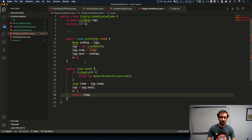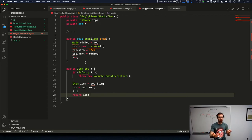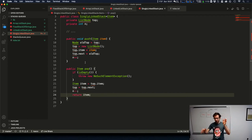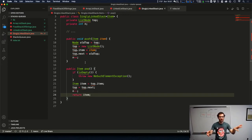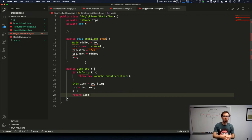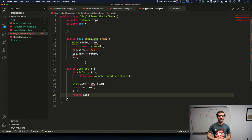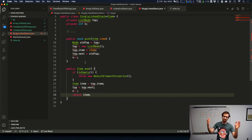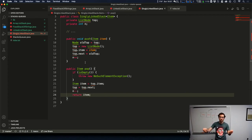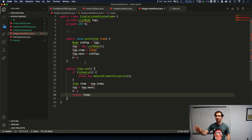Let's move on to queues. The abstract data type of a queue provides operations that add to the end and remove from the beginning, giving us first-in, first-out behavior. This makes a singly linked list with a tail reference an ideal data structure for implementation, because it provides constant-time adding to the end and removing from the beginning — exactly what our queue will be doing.